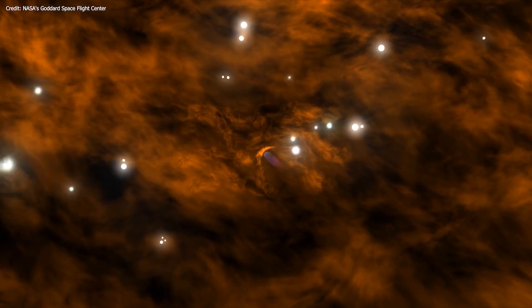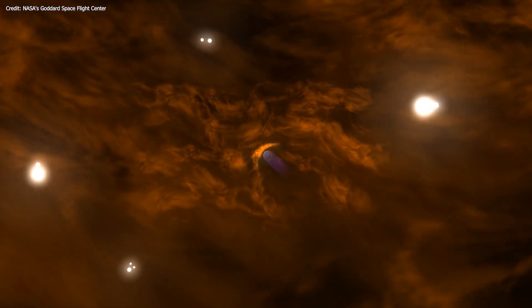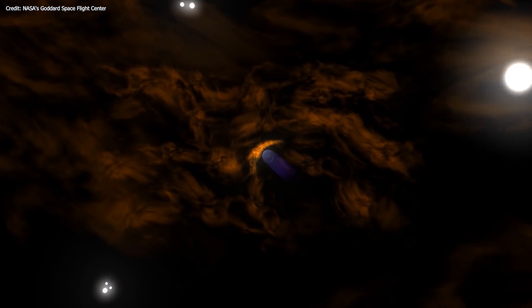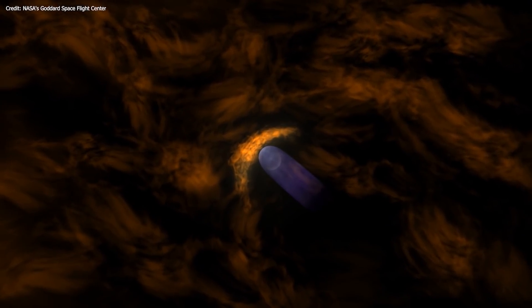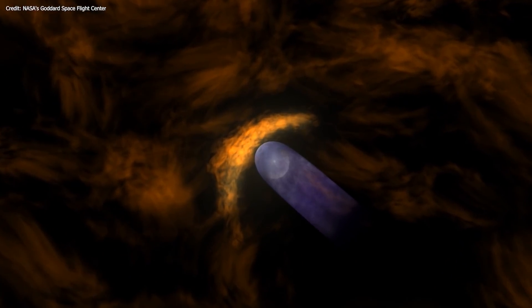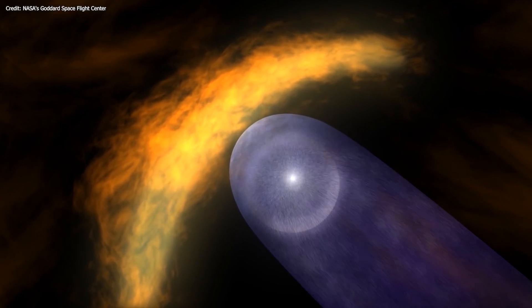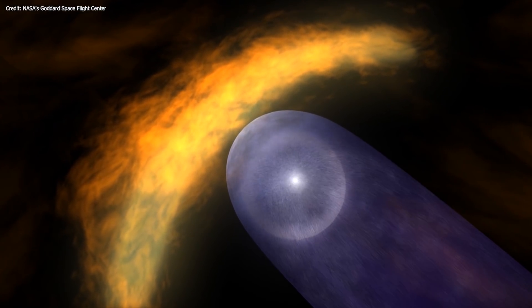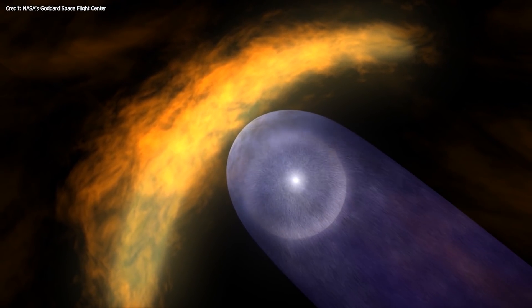The researchers are now working on ways that can help them better understand the region of space outside the bubble-shaped boundary where solar particles still leak out of the heliosphere.